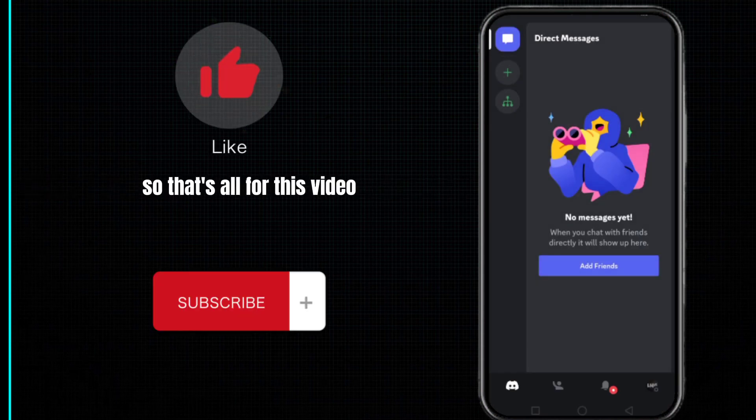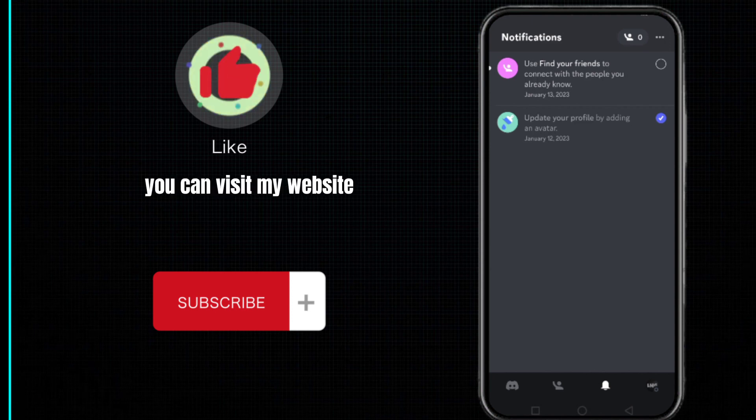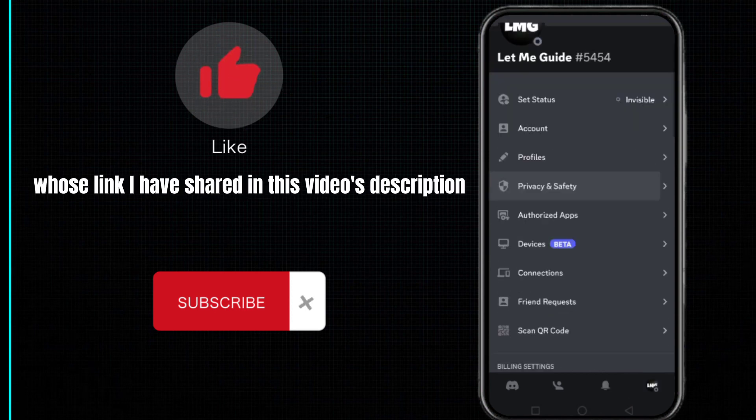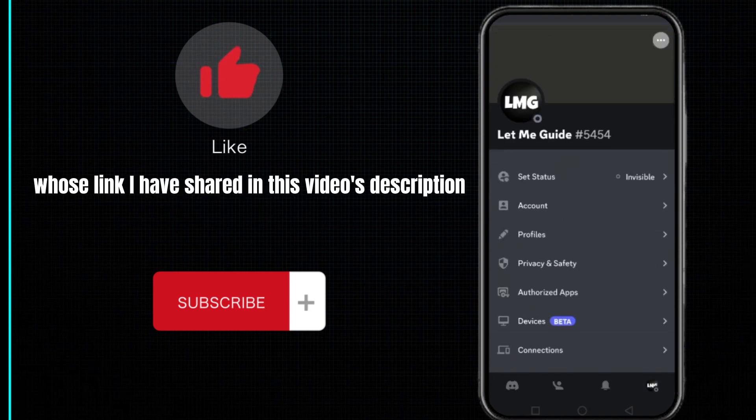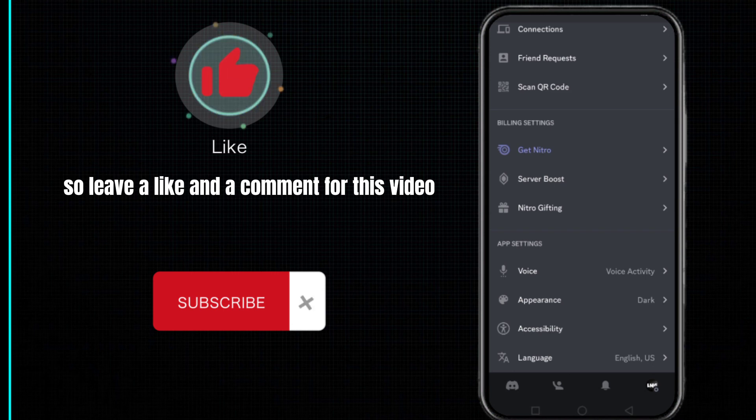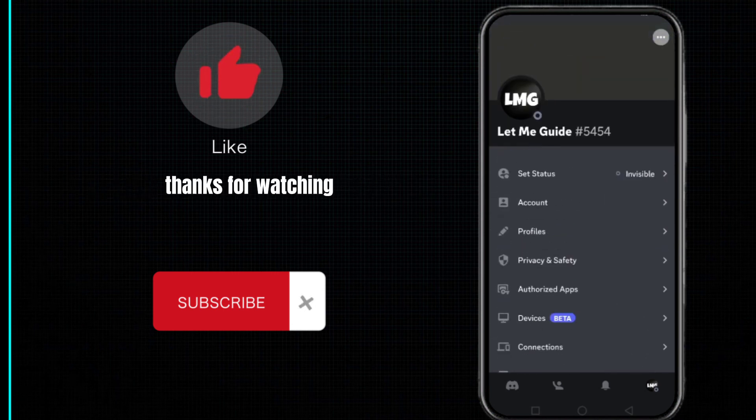So that's all for this video. For more information you can visit my website whose link I have shared in this video's description. Leave a like and a comment for this video and also subscribe to my channel. Thanks for watching.